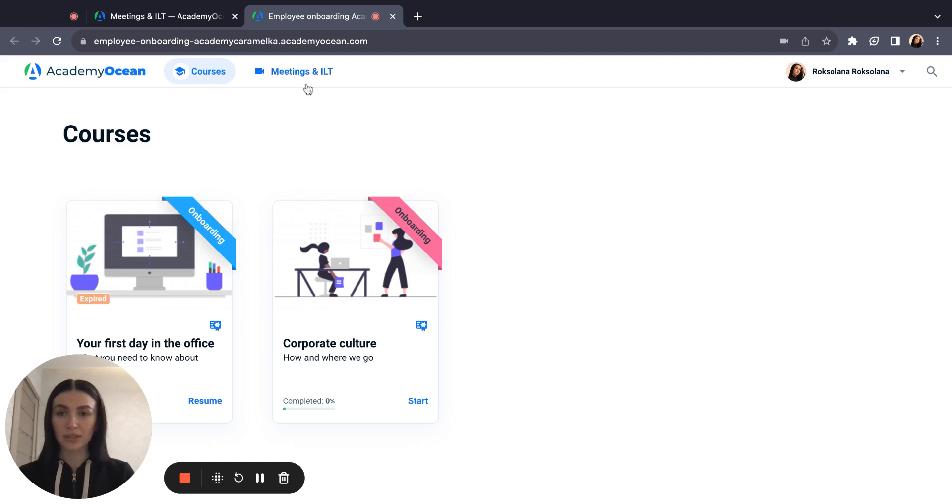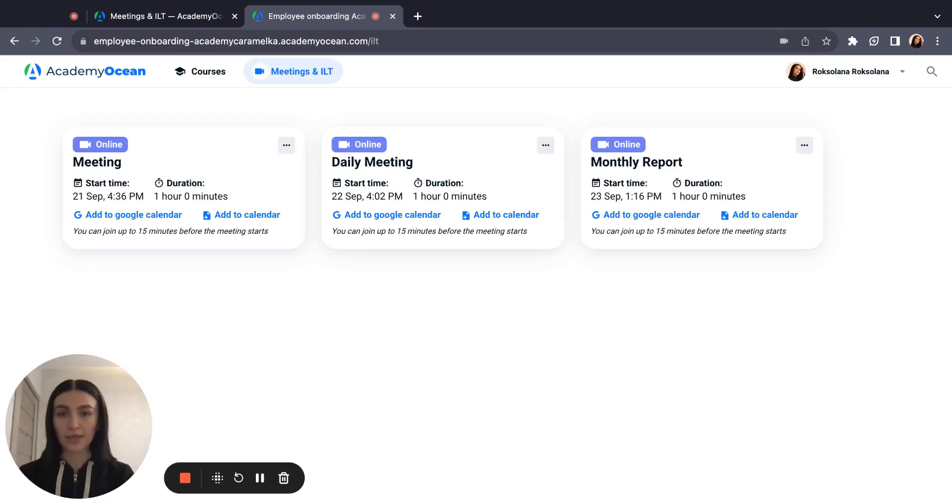At the top of the page, he can see a section meetings and ILT. And here the learner will see all details about his future meetings.